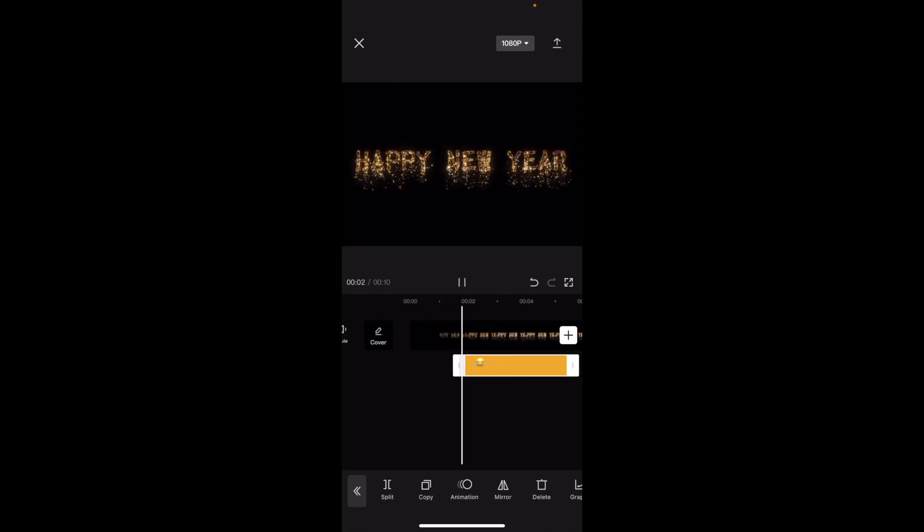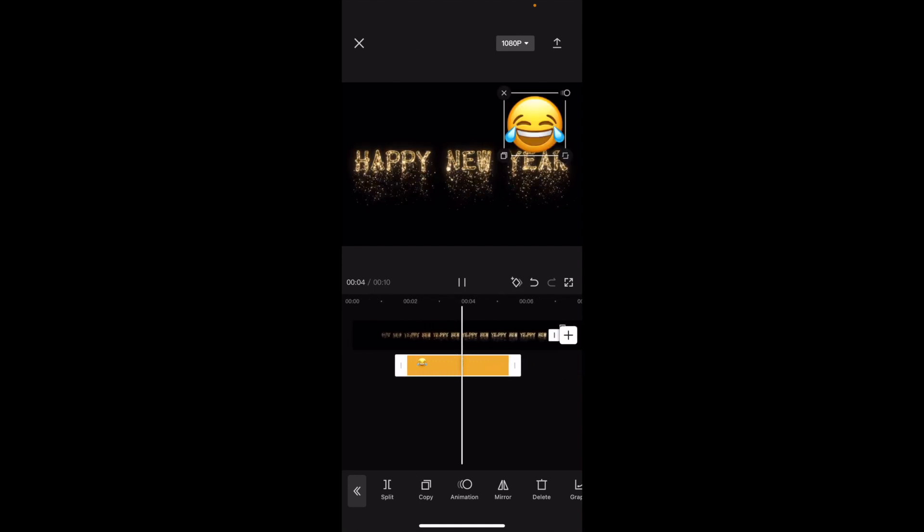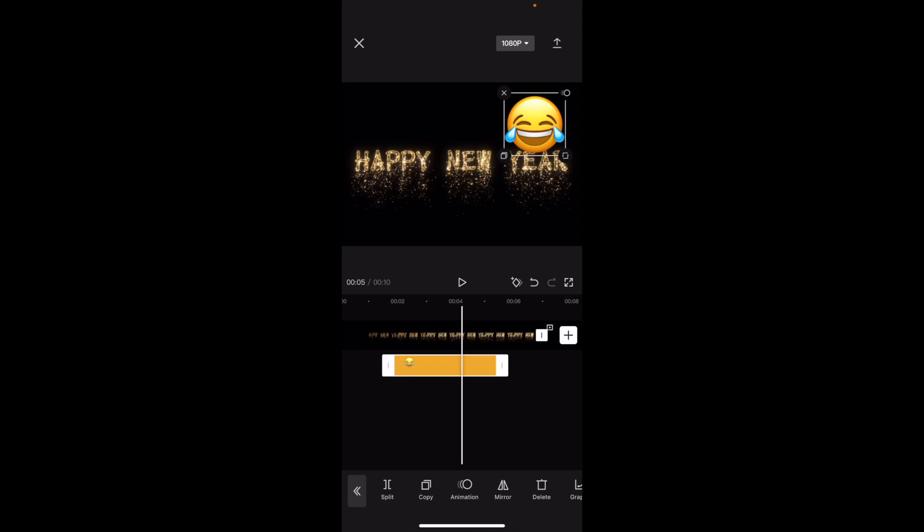So if I were to play the video again, it's Happy New Year, all normal. And then the sticker is in the video. So that's how you guys can add a sticker to a video here inside of CapCut. I hope this video helped.